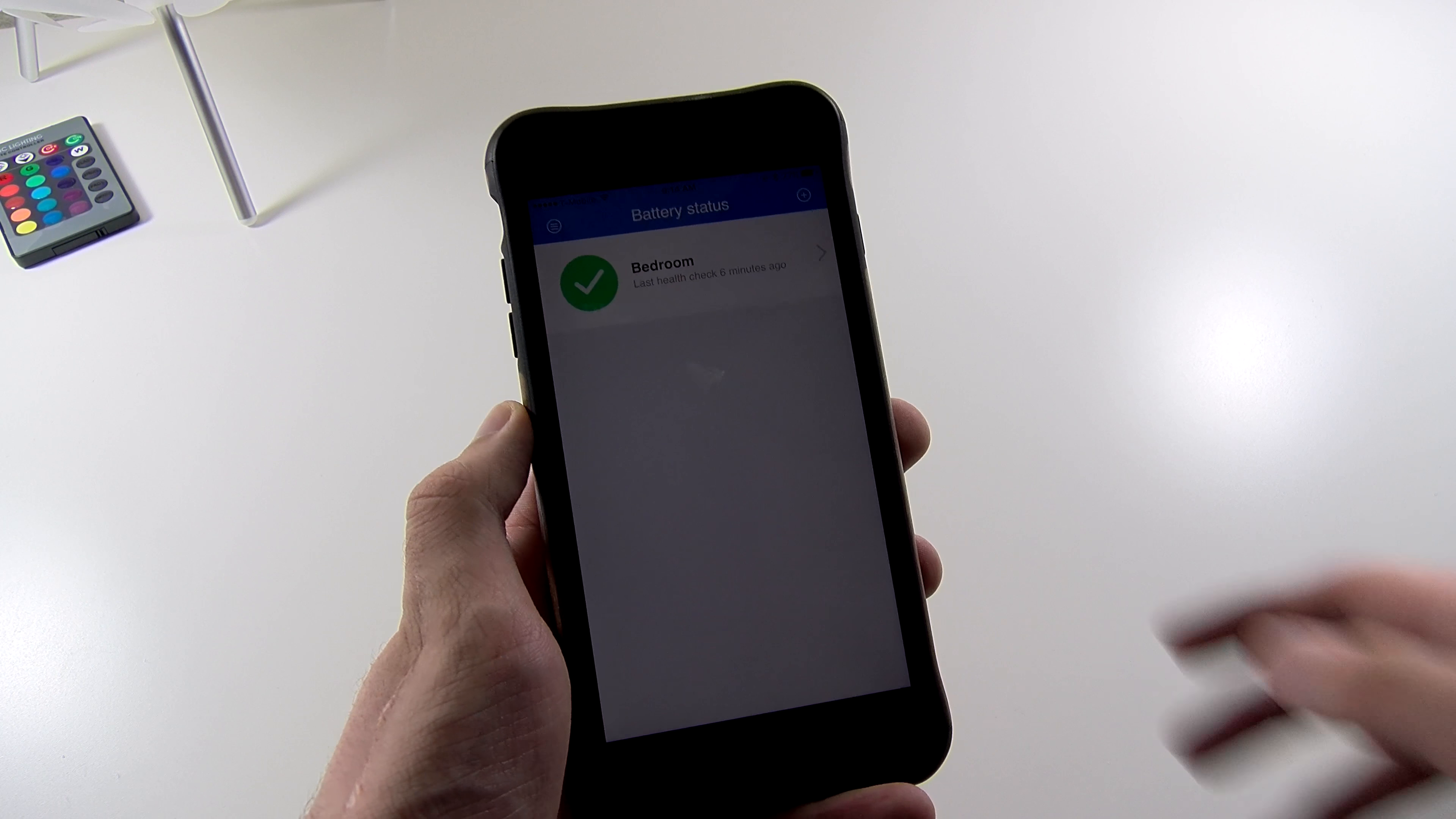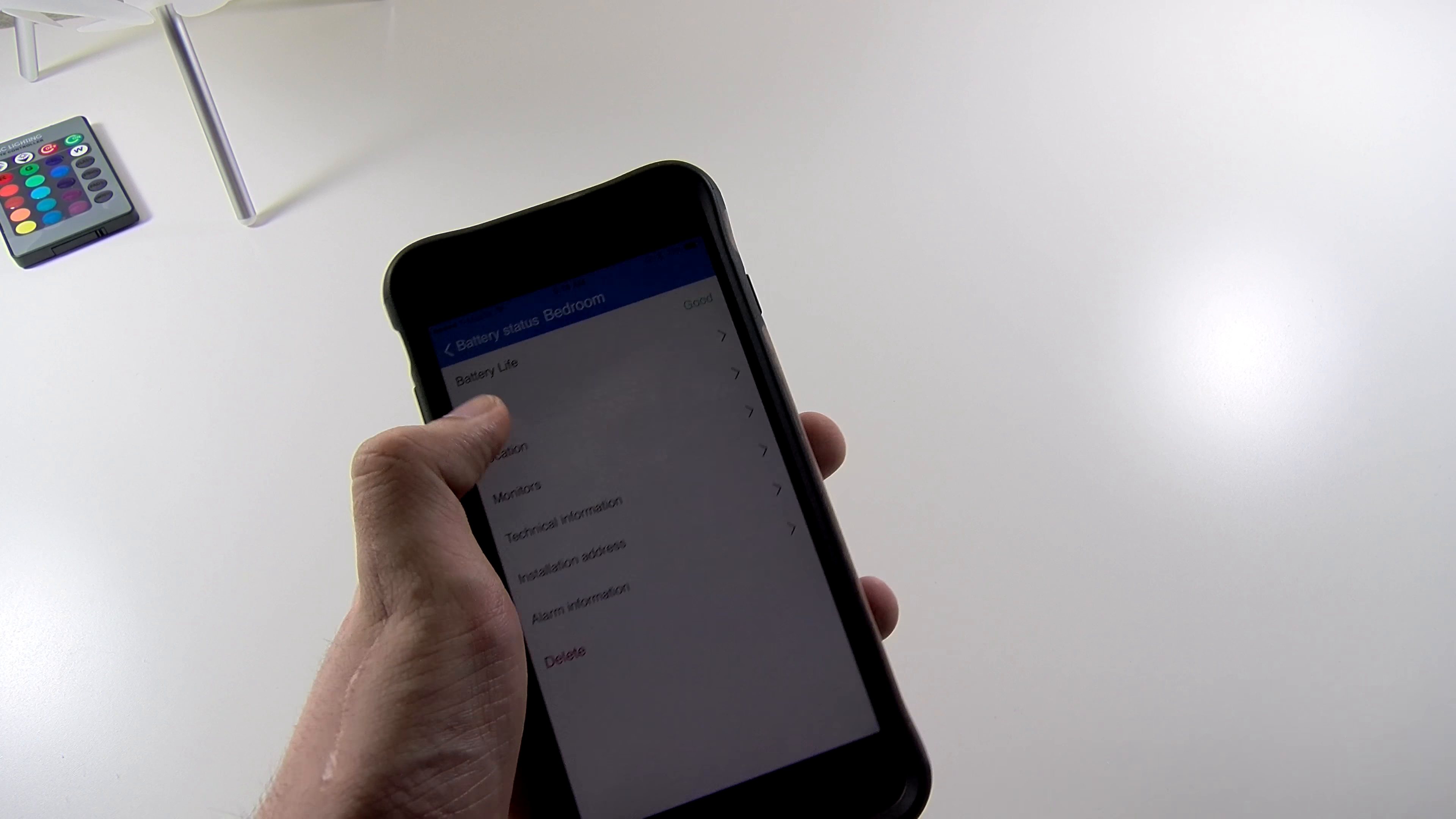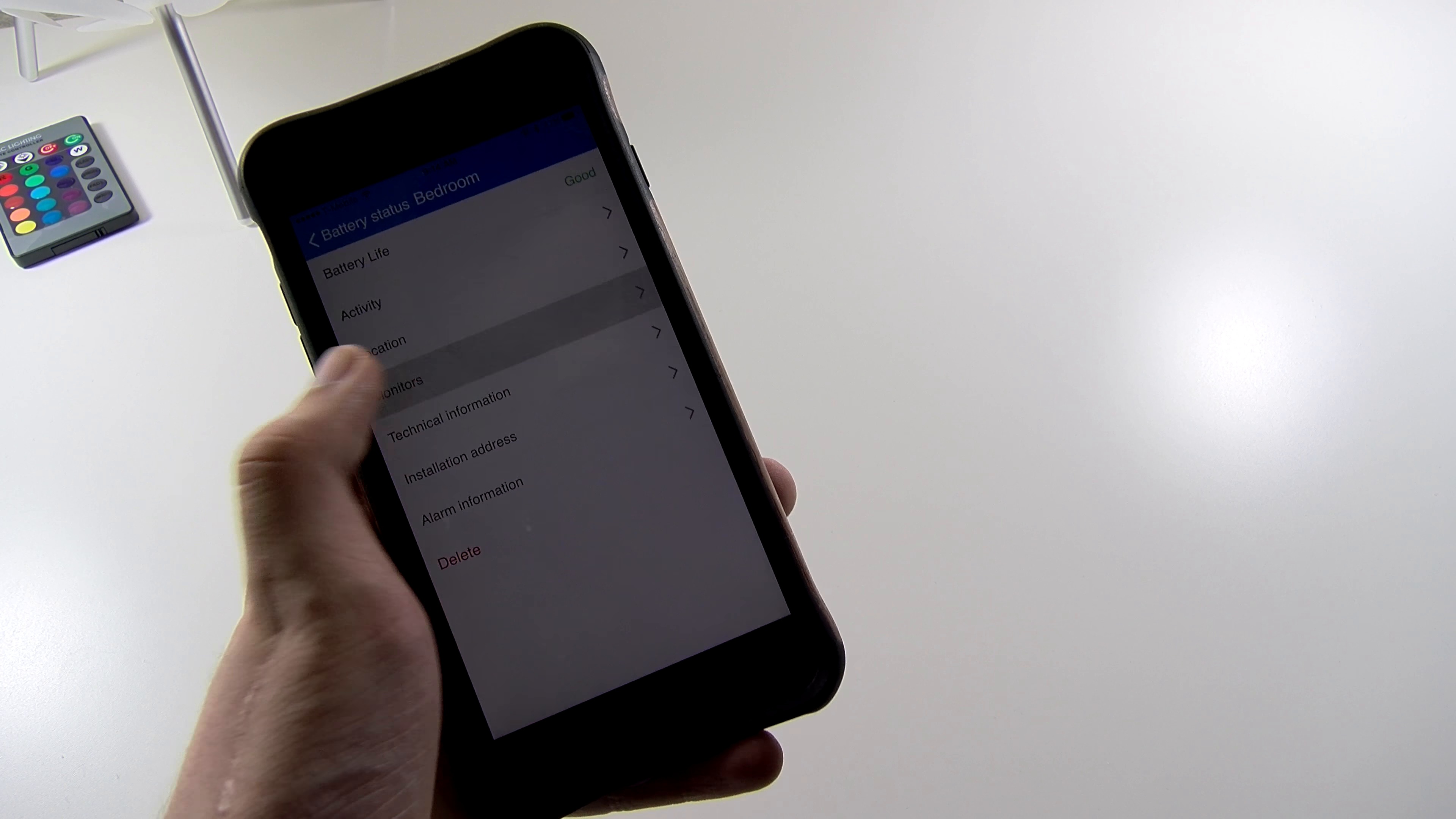The app itself is clean and well designed. Once we do pick a battery, we can view information like its health. Mine is still good. We can also view activity like times it went off.